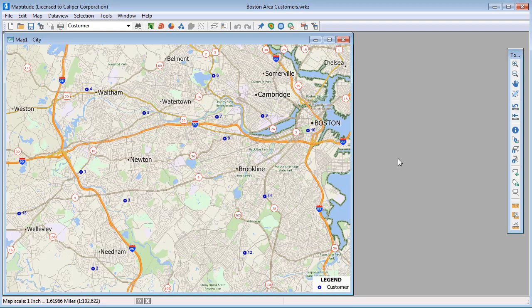This video demonstrates how to use the Maptitude Routing and Directions Manager. Make sure that your map contains the HERE street layer that is included in your country package.